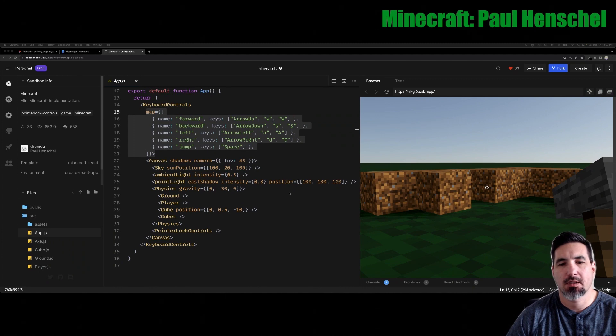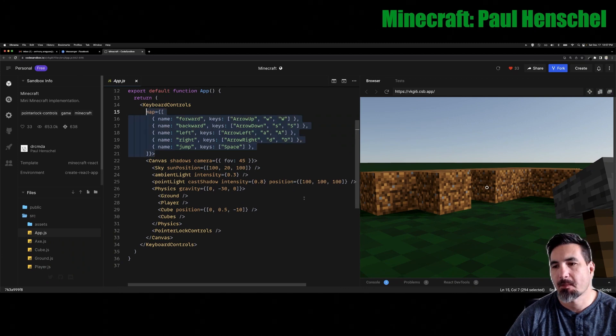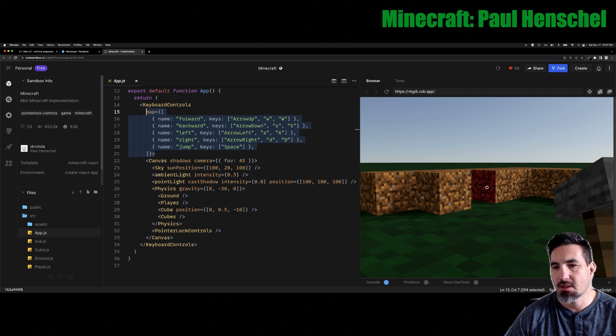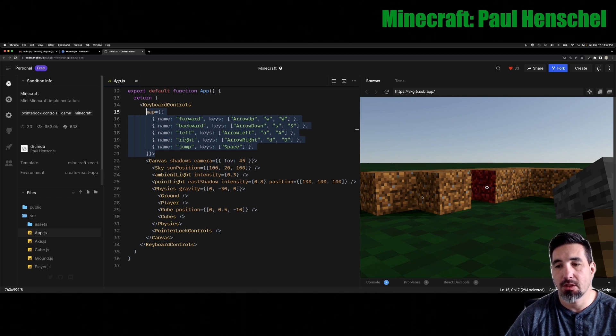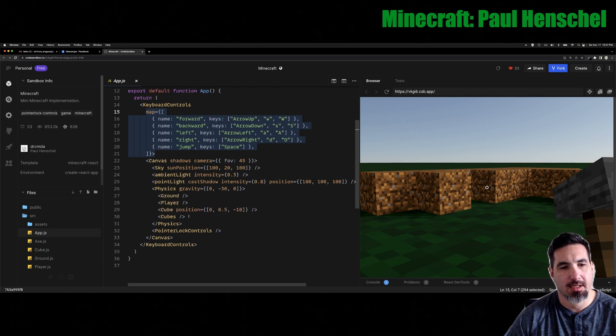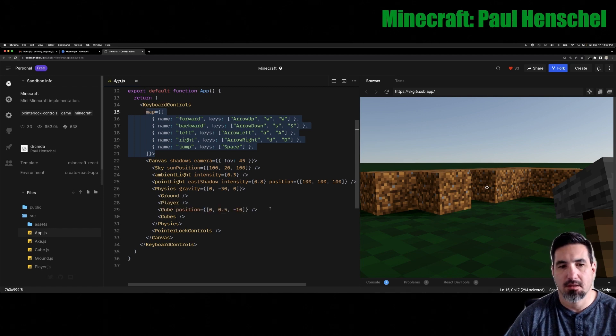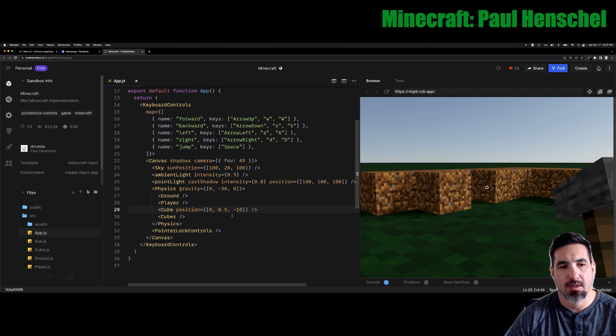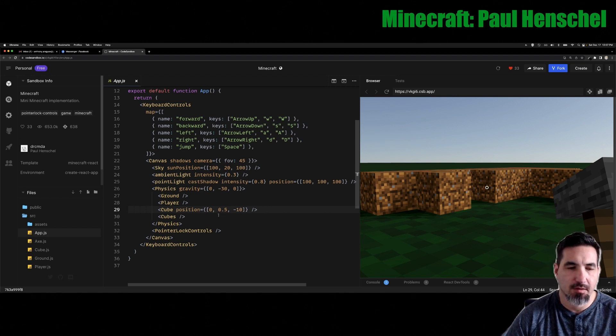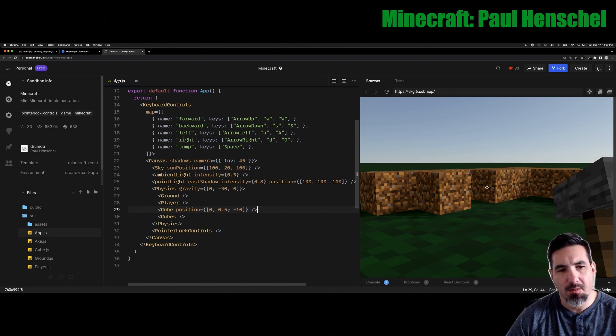So here we have a little Minecraft proof of concept. It doesn't use a bunch of imported 3D models, but you could replace a lot of this stuff with it. Instead of 3D models, it has primitive geometry that is loaded from the React 3 library that ports over to 3JS.